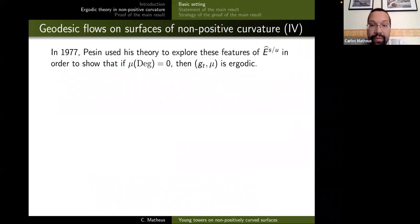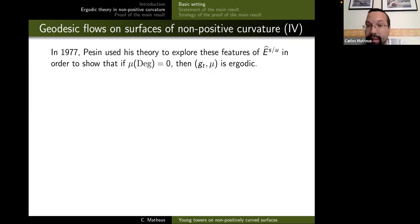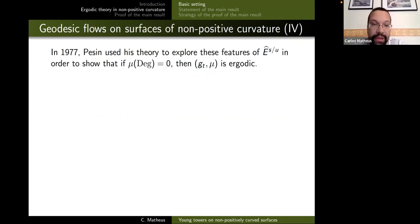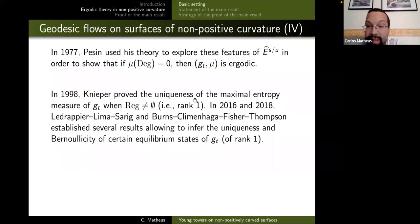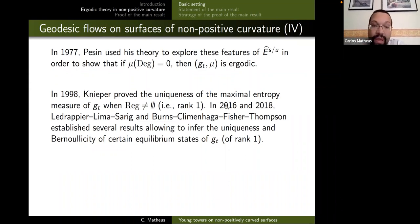There is a beautiful application by Pesin from 1977 which exploits these features of these bundles to show that if the measure of the degenerate set is zero with respect to the Liouville measure, then the geodesic flow is ergodic. This is one of the important applications of the theory of non-uniform hyperbolic systems developed by Pesin. Much later, Knieper considered other measures — in particular the measure of maximal entropy — and proved there is a unique measure of maximal entropy, with the regular set being non-empty in the rank-one case.